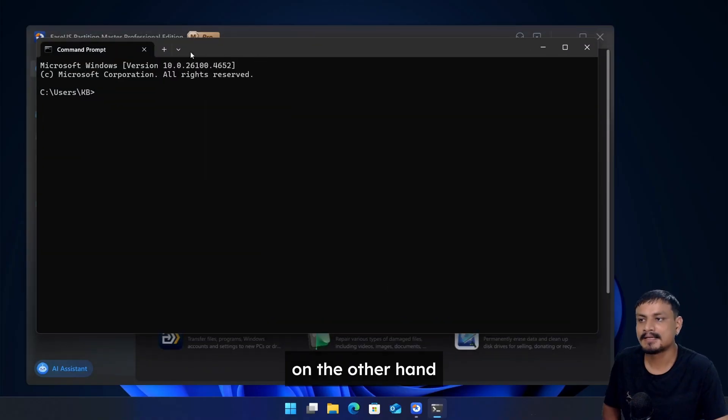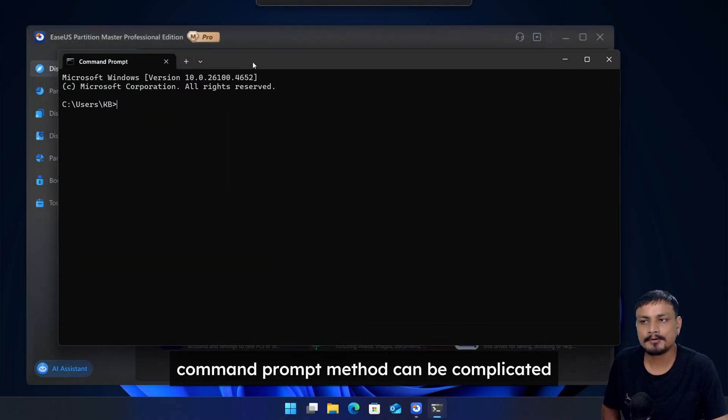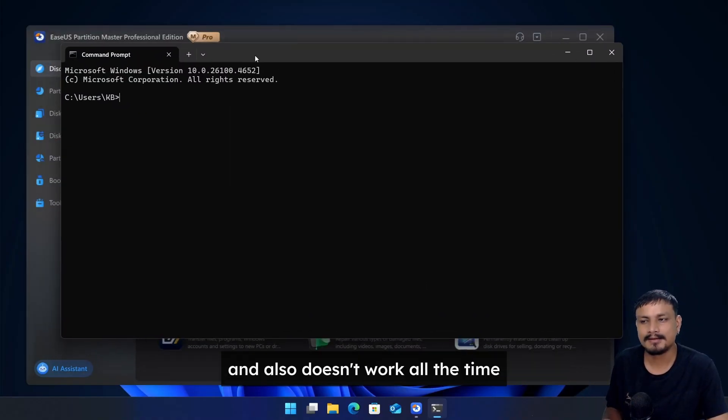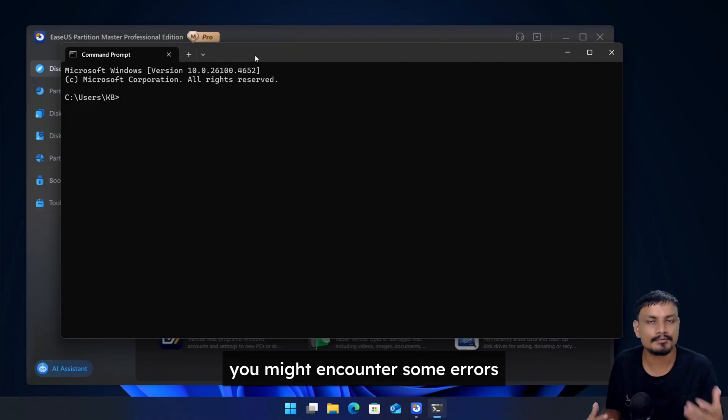On the other hand, the command prompt method can be complicated and also doesn't work all the time. You might encounter some errors.